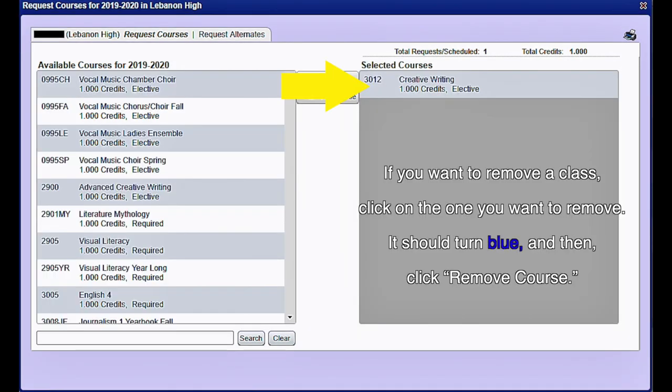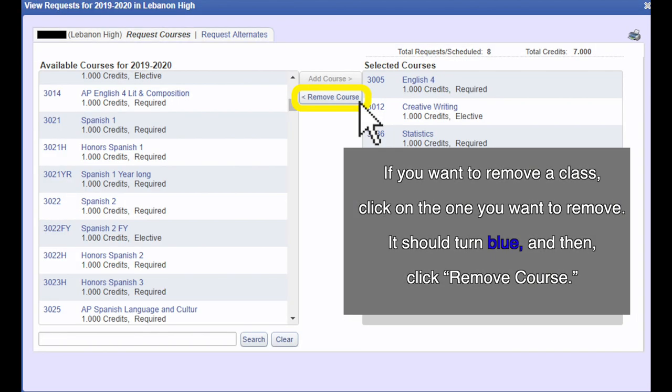Similarly, if you want to remove a class, click on the one you want to remove. It should turn blue and then click remove course. It should disappear from the right side. If it does not, it is still one of your requests.